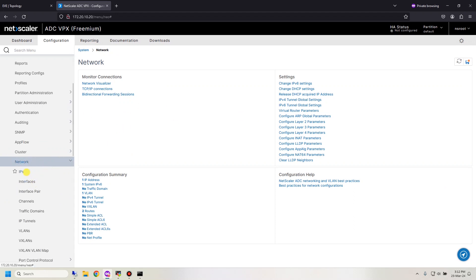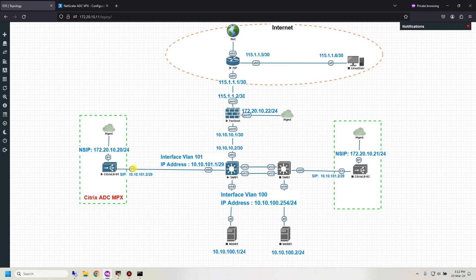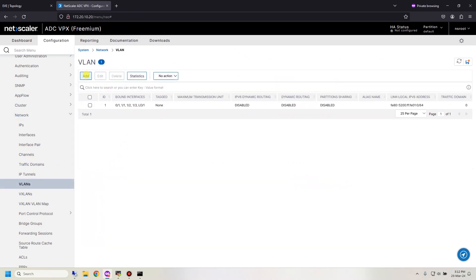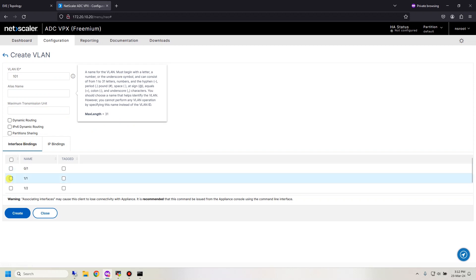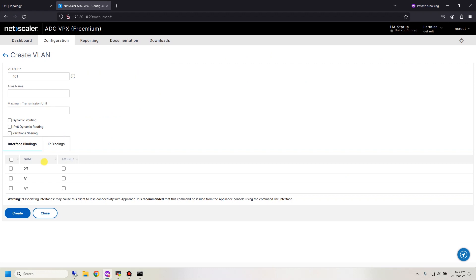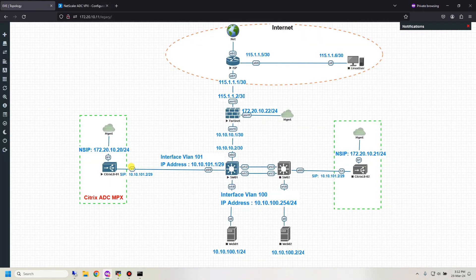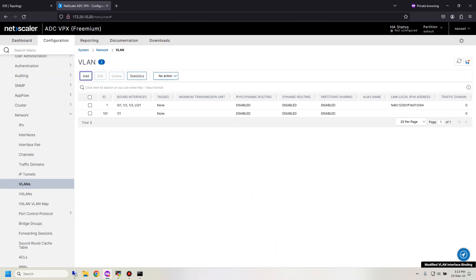You can set up network parameters in the network section. I'm using IP interface and VLAN channel. I'm using VLAN 101 to connect between Citrix and the LAN network, so I need to define the VLAN ID. Add VLAN ID 101 and go to interface bindings to assign the VLAN to the physical interface. My physical interface is 1/1. If you want to tag traffic to VLAN 101, check the tagged option. Since I don't want tagged traffic for VLAN 101, I leave it unchecked and click create.